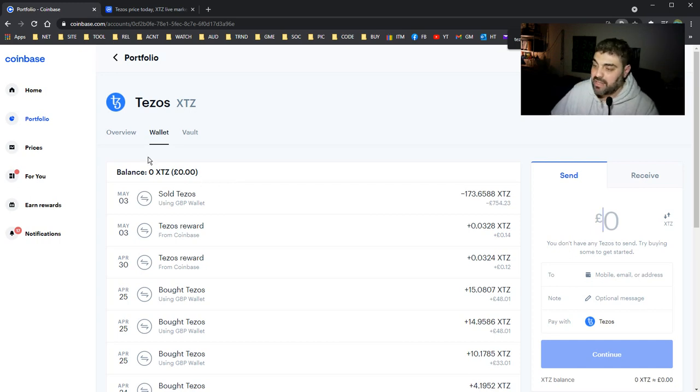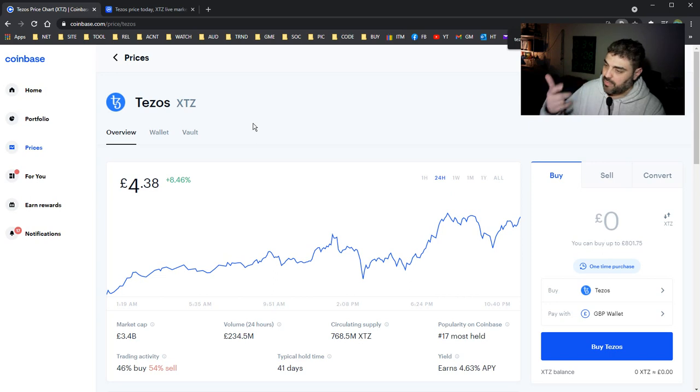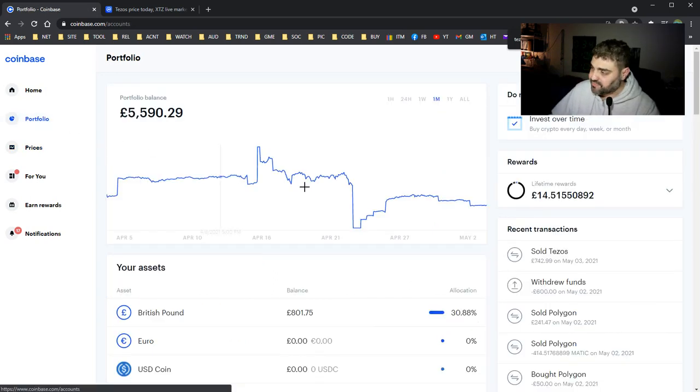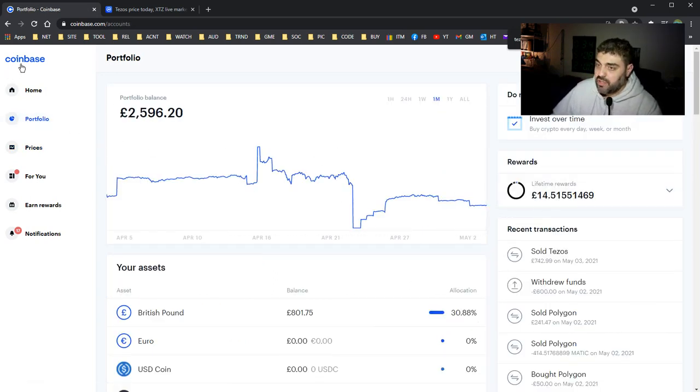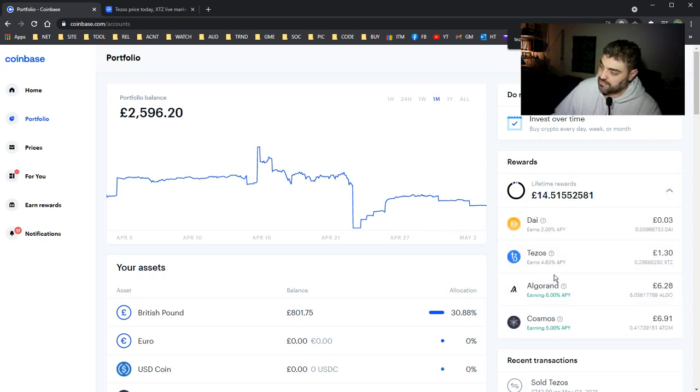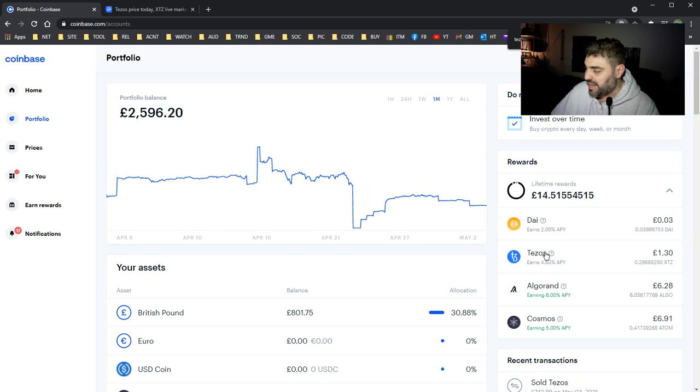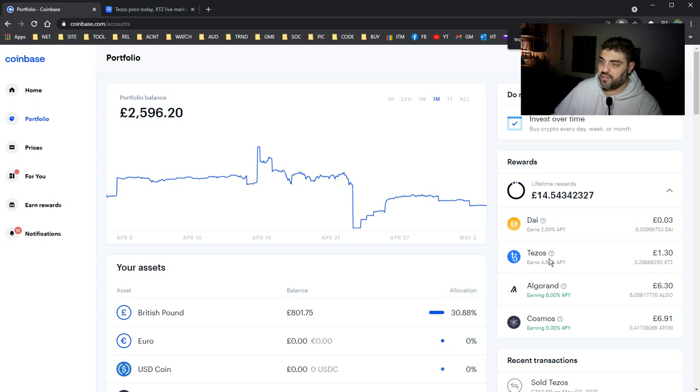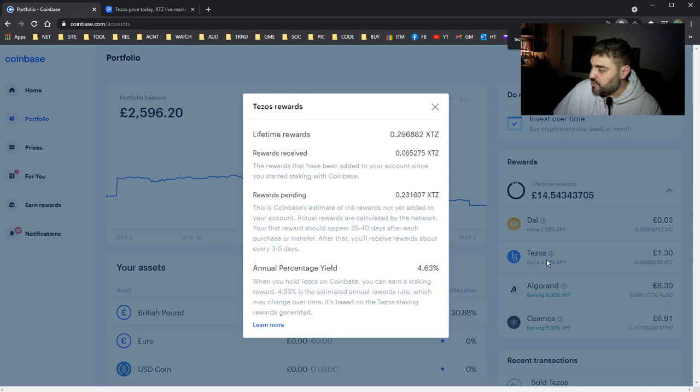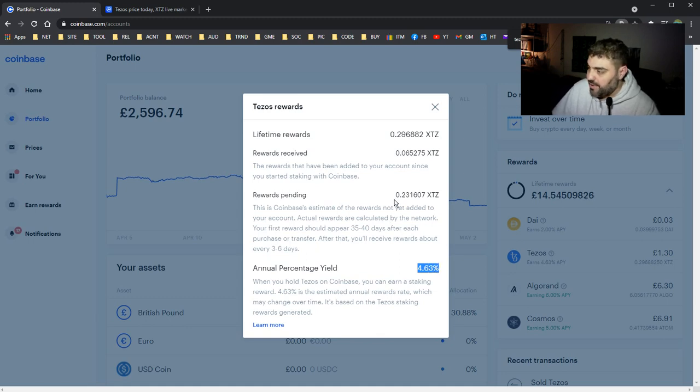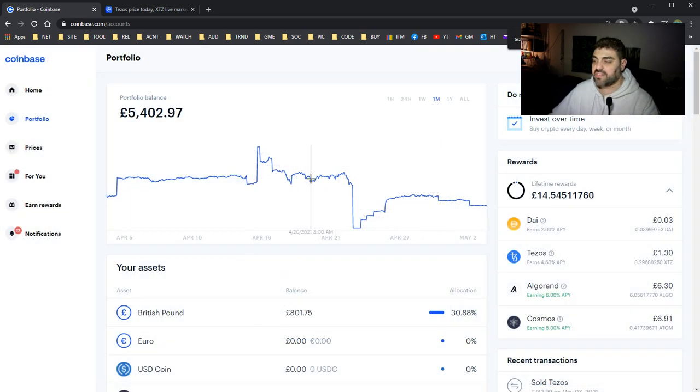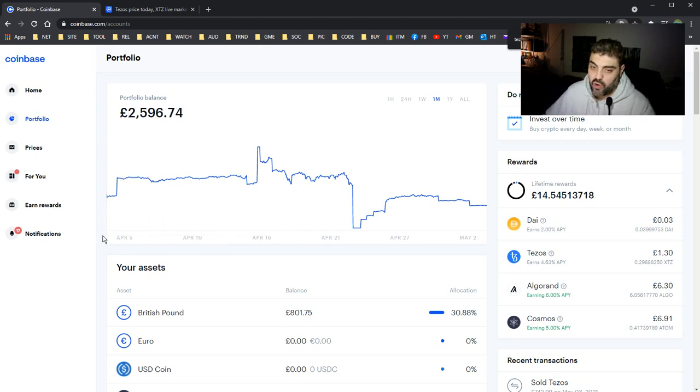But I believe Tezos is going to go really higher. Maybe I will come back to it and buy more, I don't know. Now the problem is that Coinbase gives you rewards for staking Tezos. I miss my rewards - I used to get rewards just for keeping some Tezos in my account. Coinbase gives you rewards, 4.63%. I earned some rewards - I earned 0.2 XTZ, which is Tezos. So you keep earning some rewards by staking Tezos in Coinbase.